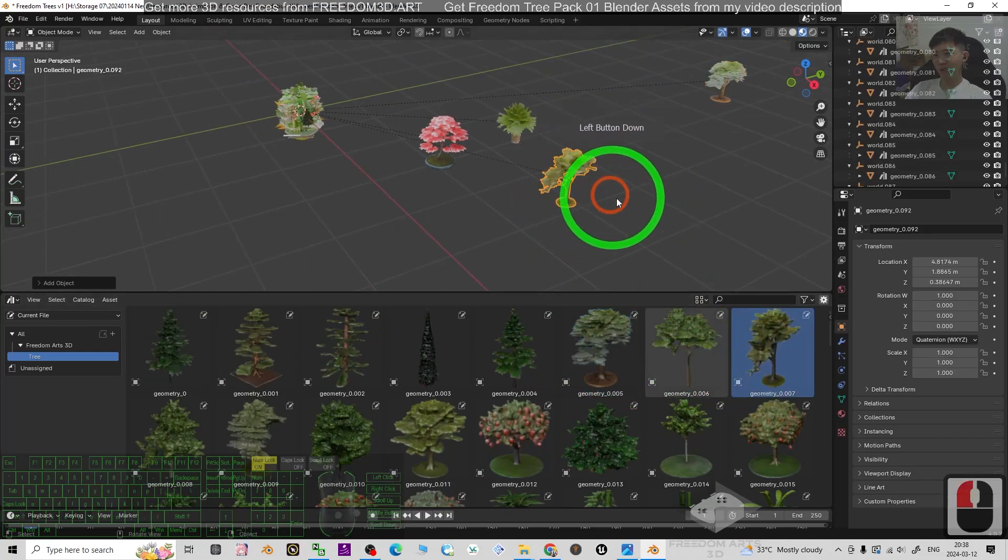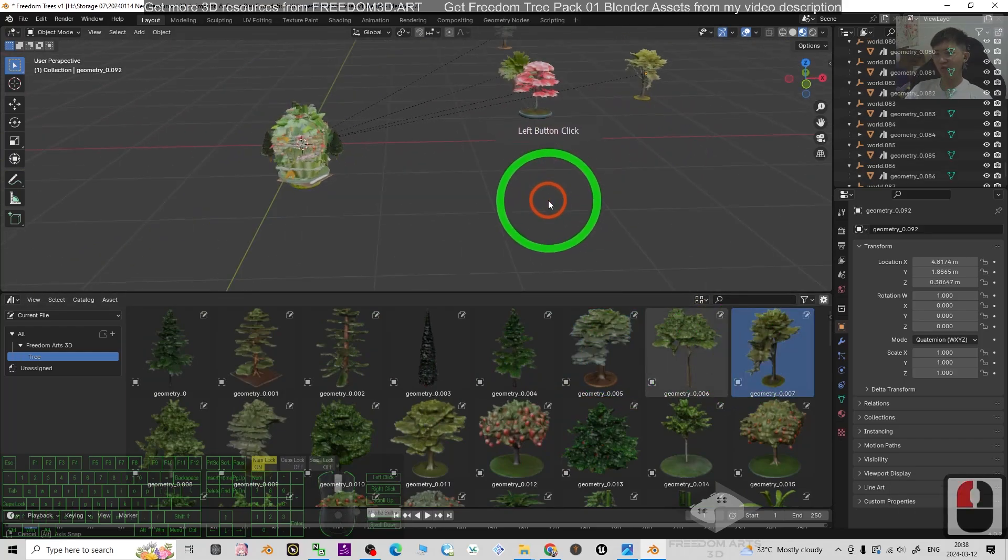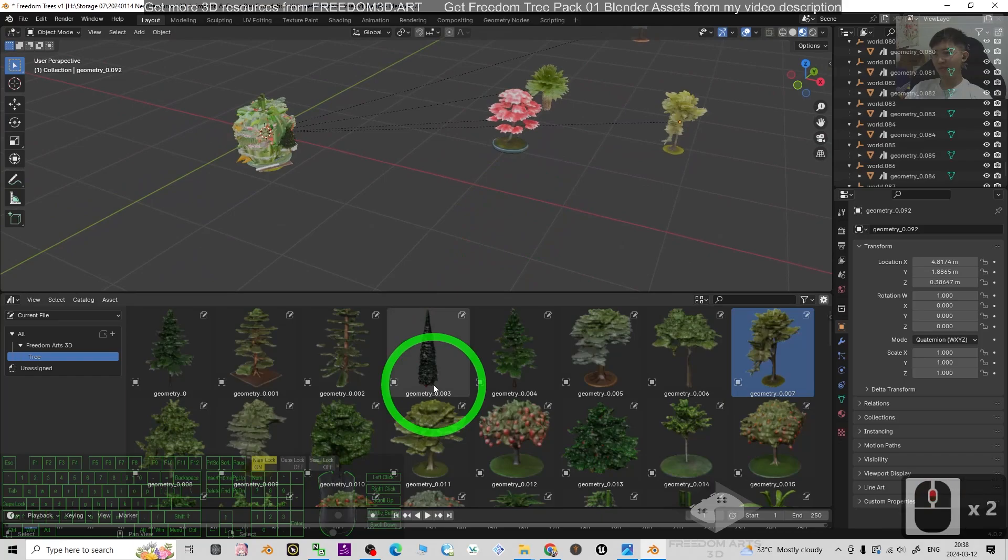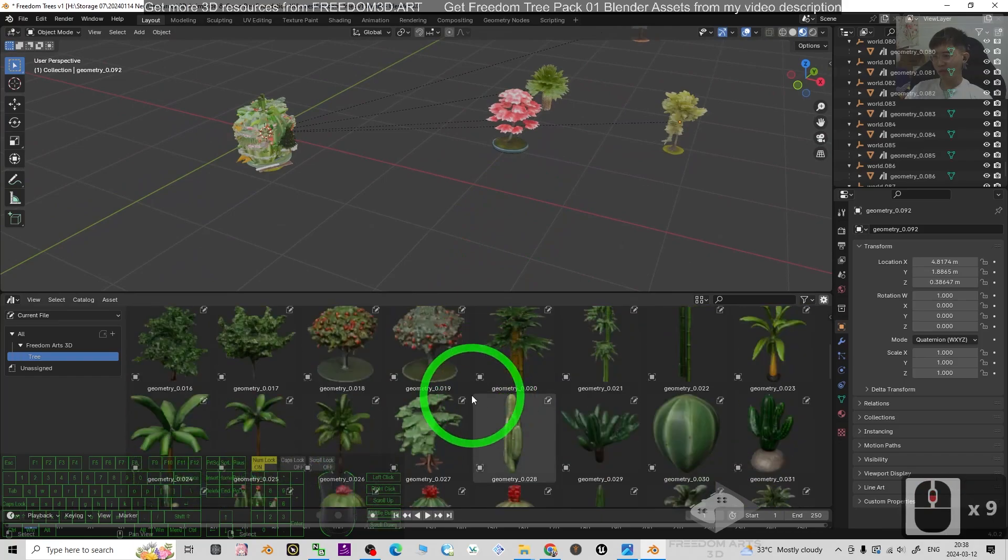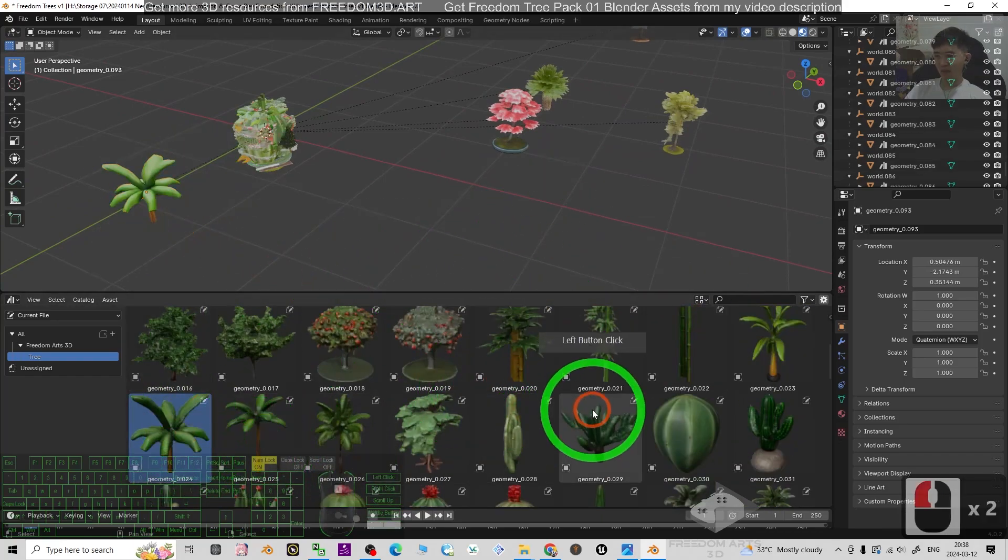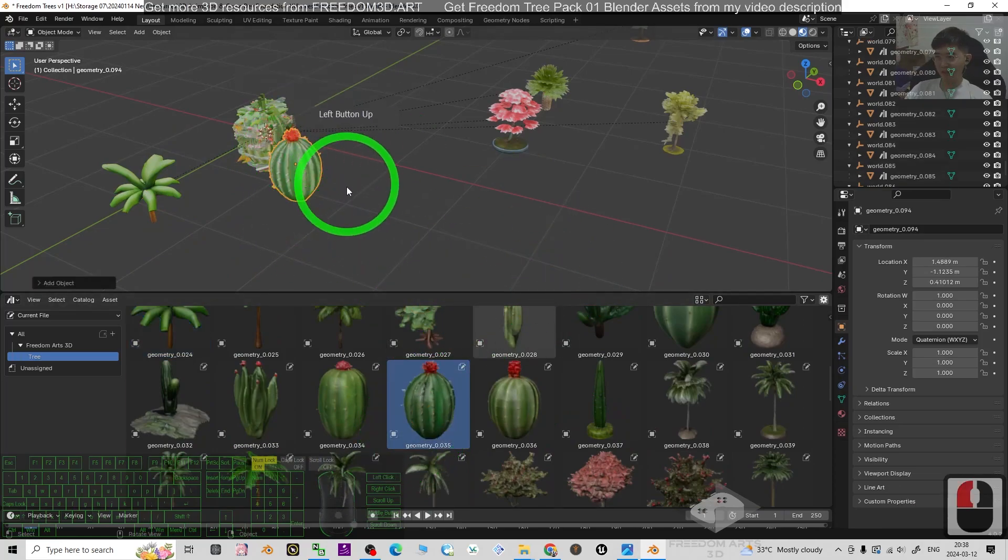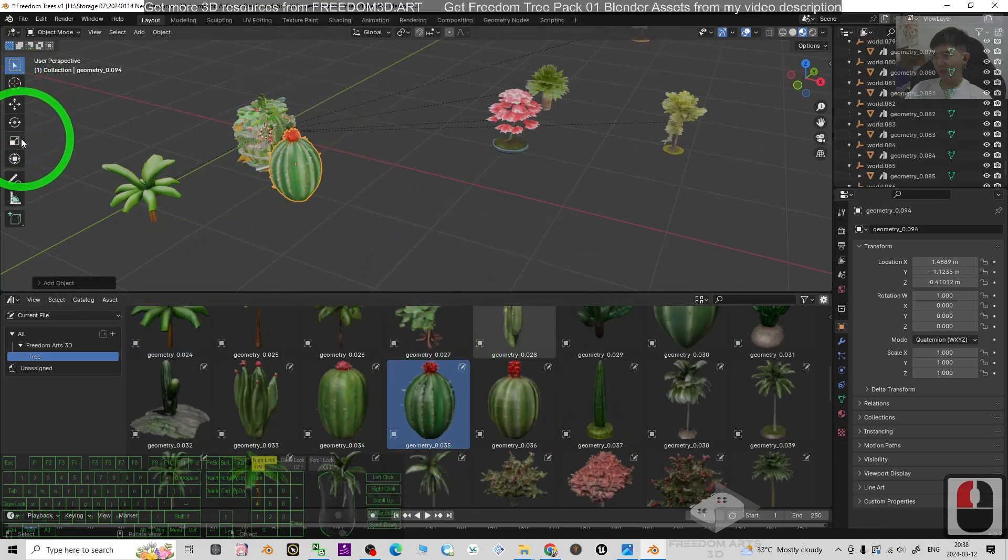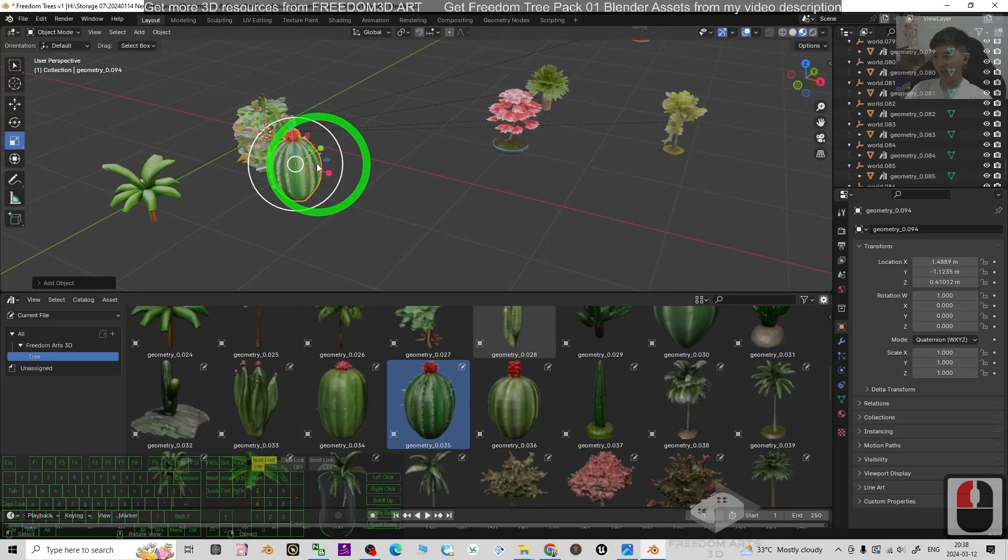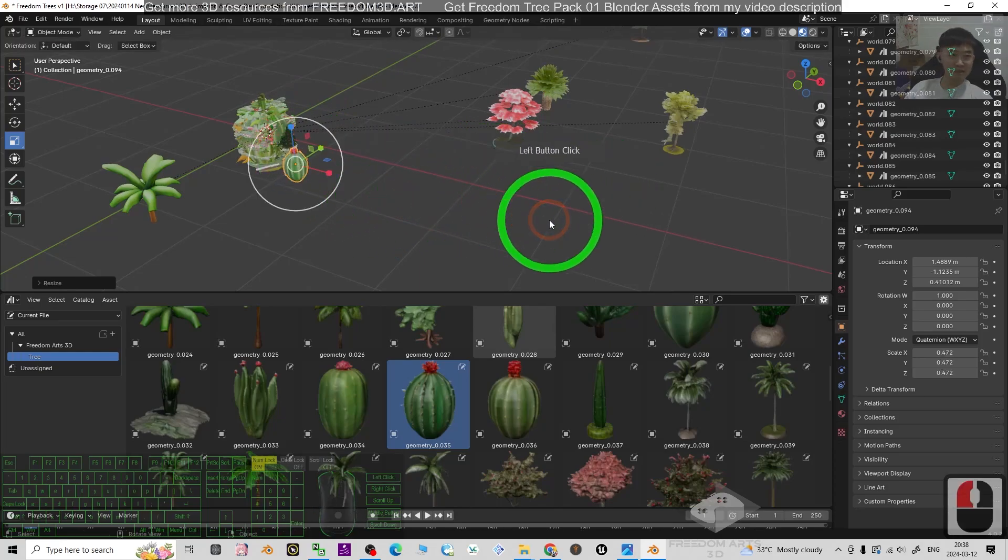These are 3D models of trees and you can almost find any types of the trees from here for all of the common trees like cactus, and you can just make it smaller or just make it bigger for your needs.